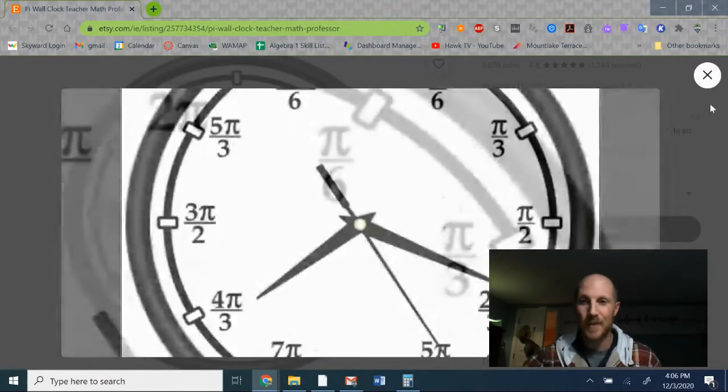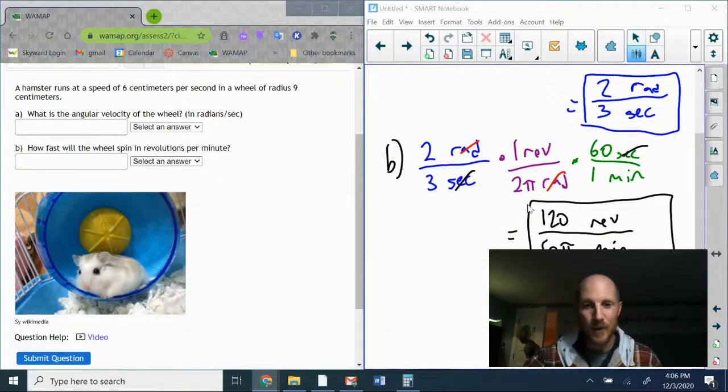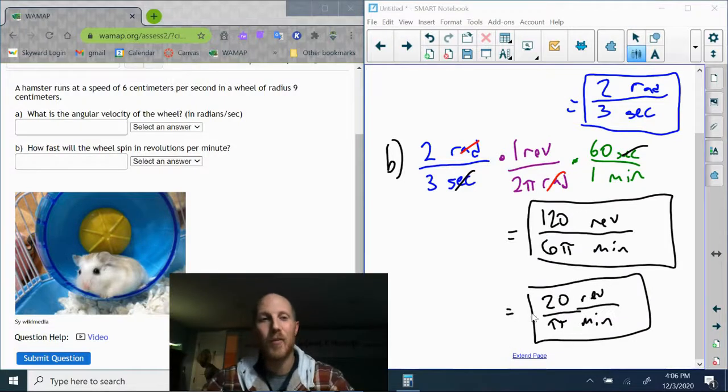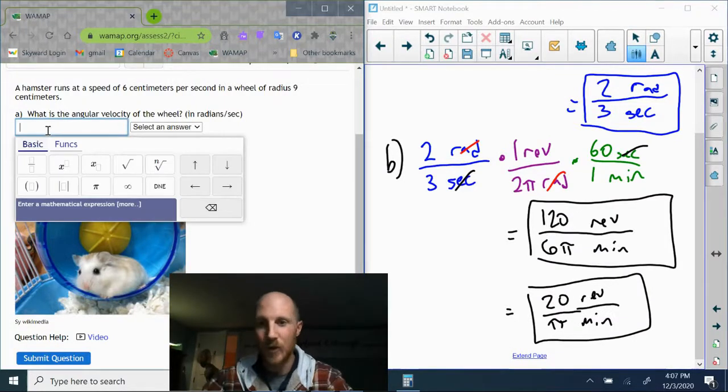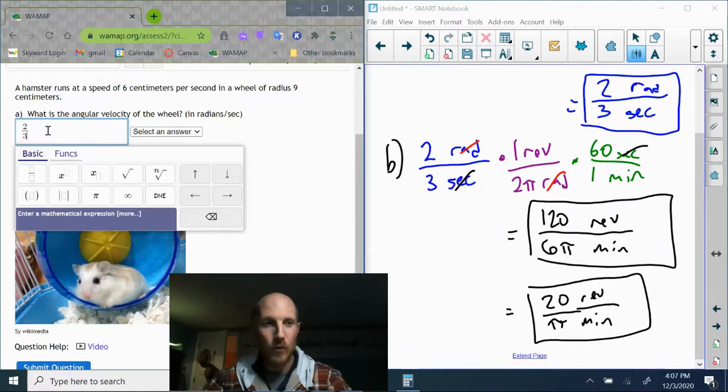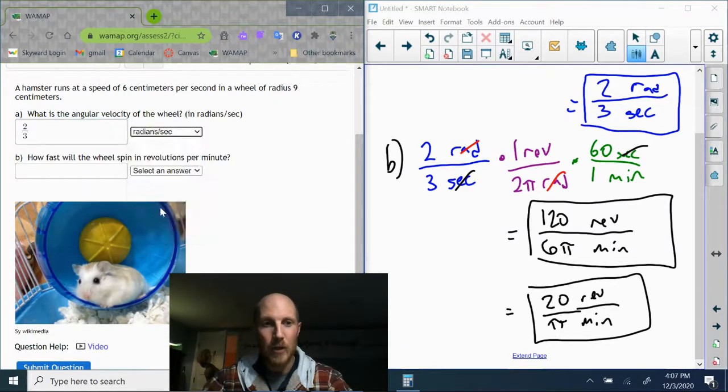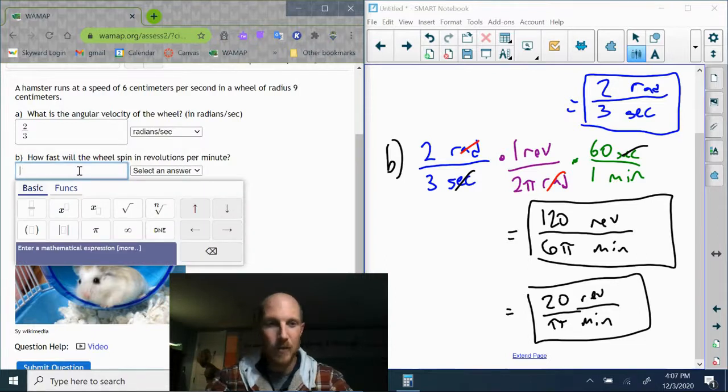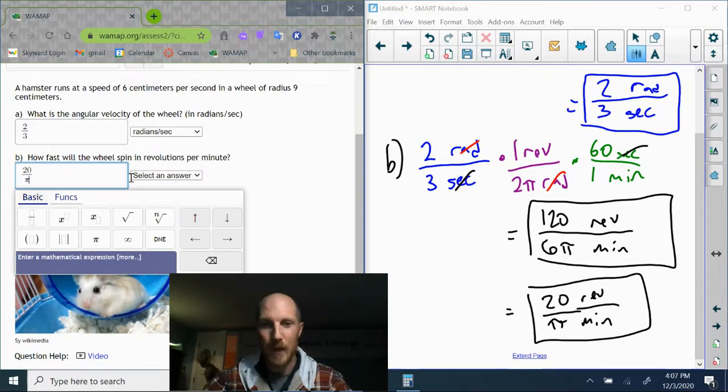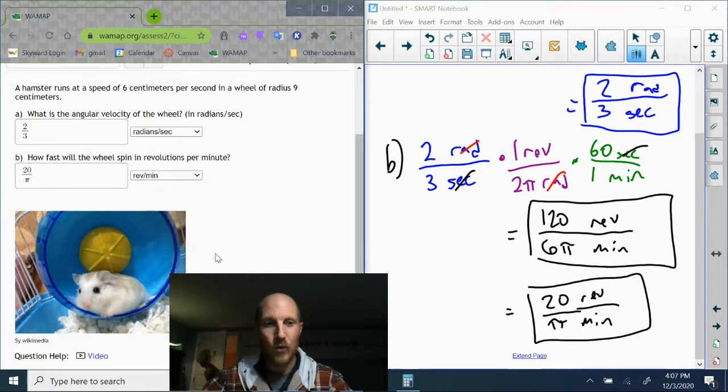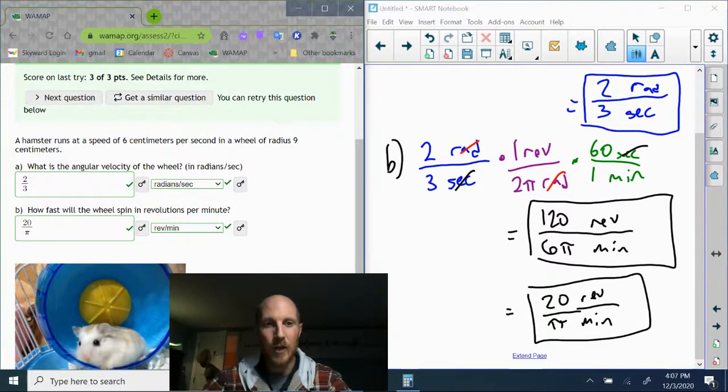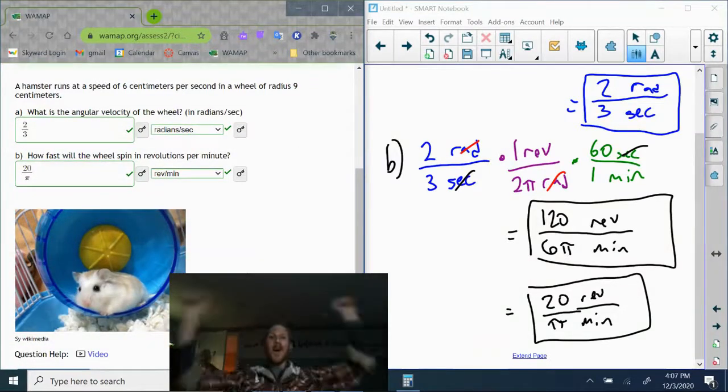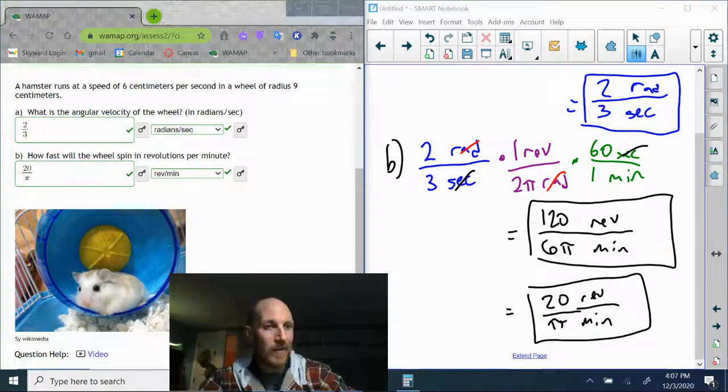All right, go away clock. So 20 revolutions every pi minutes. Let's get these answers typed in here. Part a: two over three radians per second, and for part b: 20 over pi revolutions per minute. If I get this right, I'm going to celebrate by buying a new radians clock! Woohoo! All right, dial up that clock, I'm going to buy it.